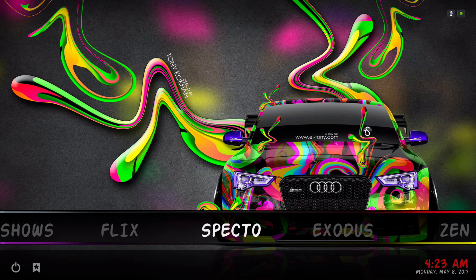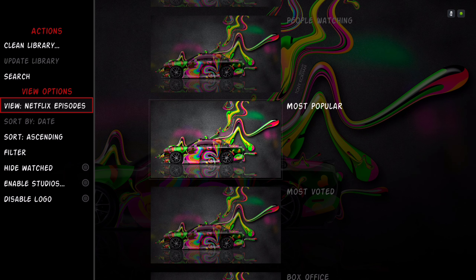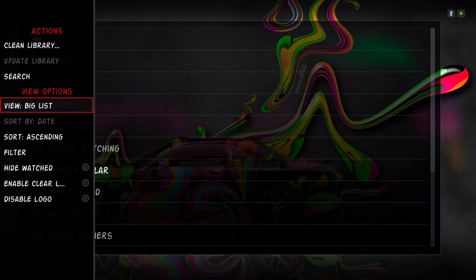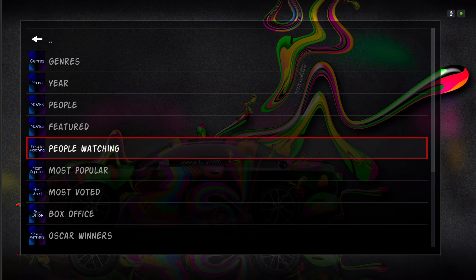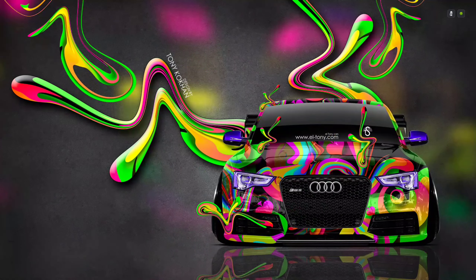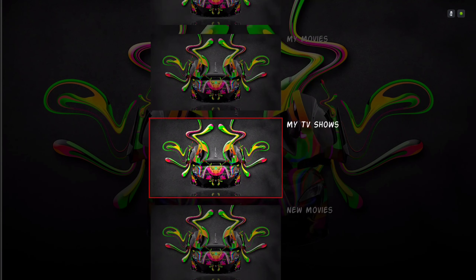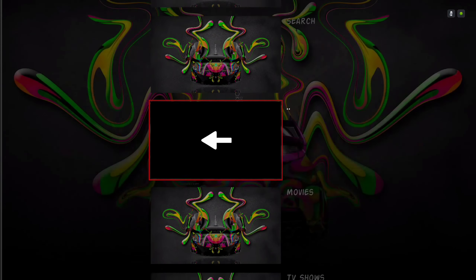These add-ons are added to the whole menu bar. I've added Spectro and put a little artwork in there — of course you can change it if you wish, just go to the left and you can change it. Same thing with Exodus. And here we have our Zen add-on.